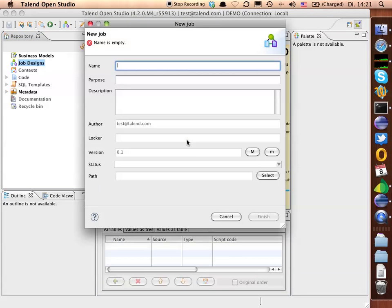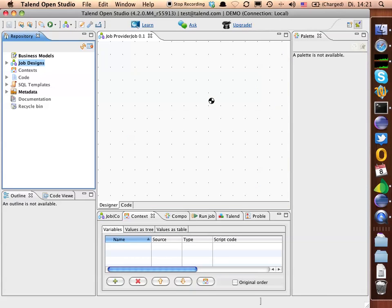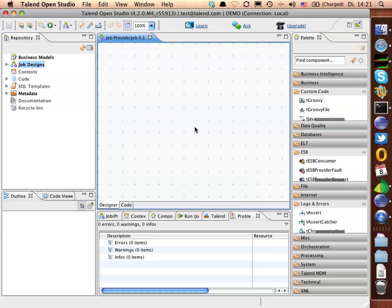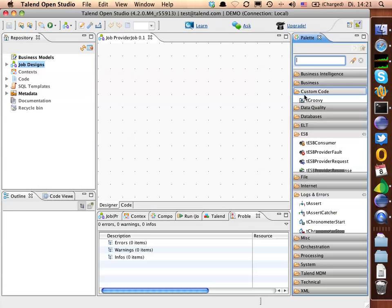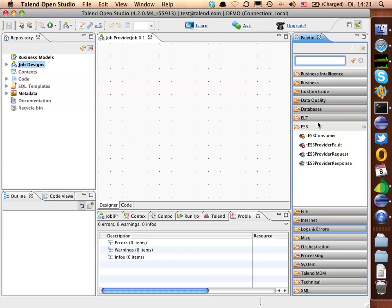We're creating a job. Within this job, we are going to use new components which are located under the ESB tab in Palette.